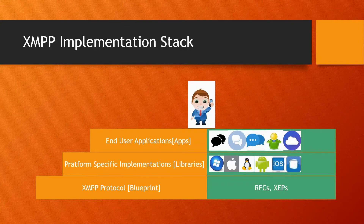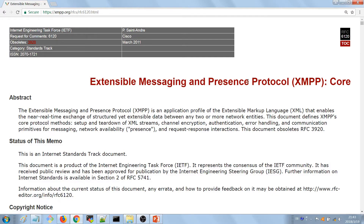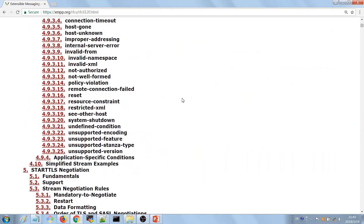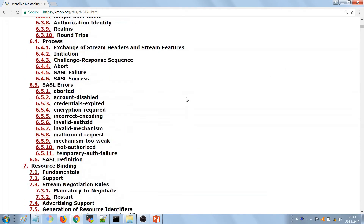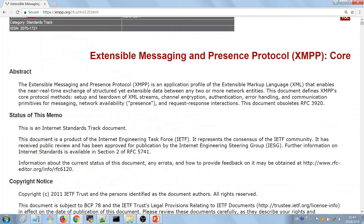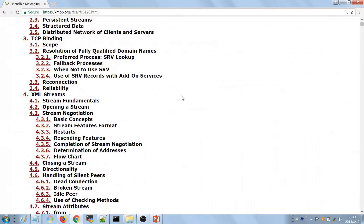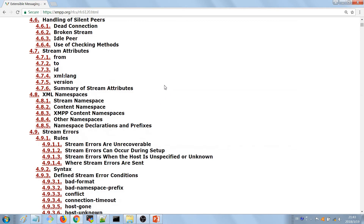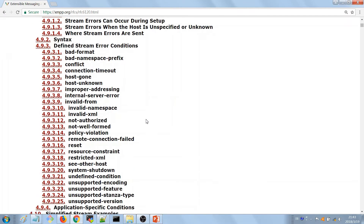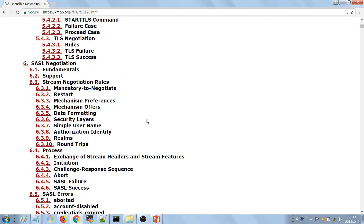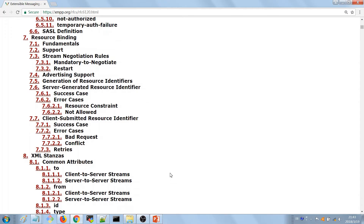Now we look at the implementation stack of XMPP. On the lowest level, we have the protocol guidelines. We can actually visit one of these — here we are on the Extensible Messaging and Presence Protocol core document. We're going to visit this in the course of this video series. This is a guideline that we follow to build instant messaging applications. It might look scary for new users, but as you go through it, things start to make sense, and we're going to go through this together to see how we can use it to build real apps.